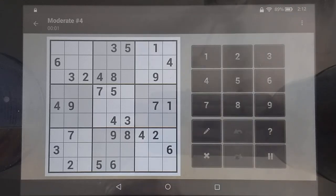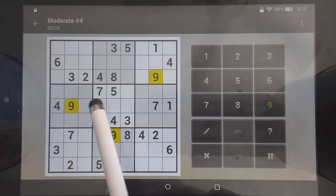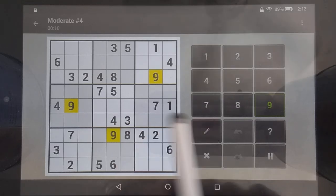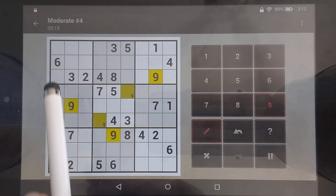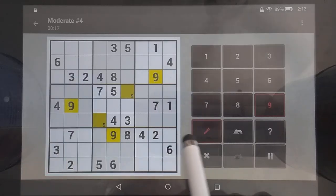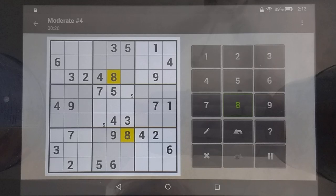Welcome to moderate number four. Let's look at what we've got here. The nines — I can see that blocks that row, so there or there are my possibilities. Not a whole lot to show elsewhere, so we're going to just skip to the eights.